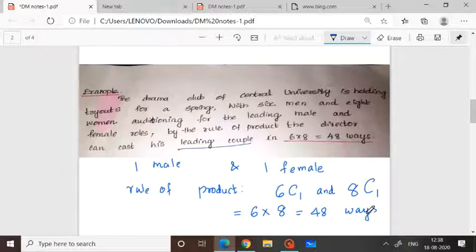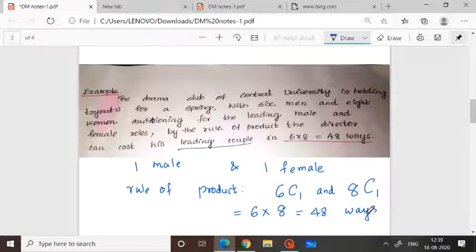So the drama club of a central university with six men and eight women for auditioning needs a leading male and a leading female — a leading couple. By the rule of product, since both events occur simultaneously, we apply six C1 and eight C1: from the six, we select one, and from the eight, we select one. Six into eight equals 48. This is the rule of product.